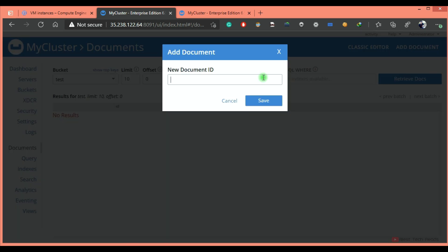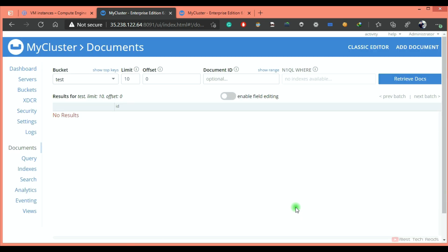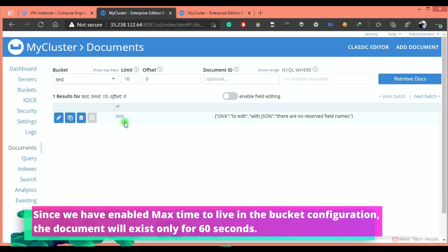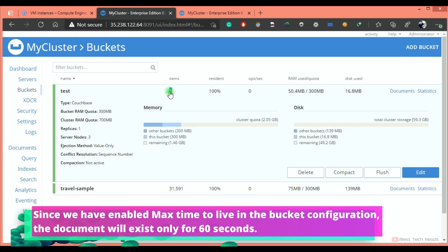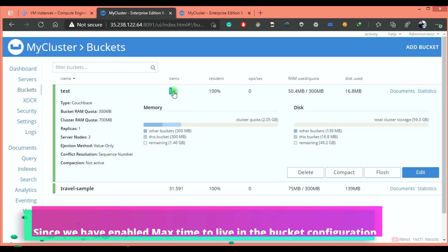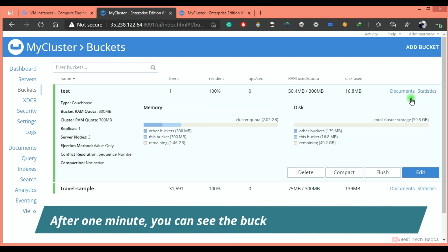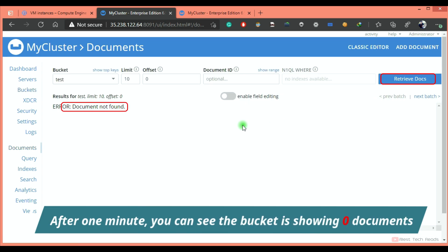I'm adding a document. Saving it. This document should exist only for 60 seconds. As of now, it is showing one. After one minute, it should disappear. That is all about how to create bucket from web UI. See you in the next video.